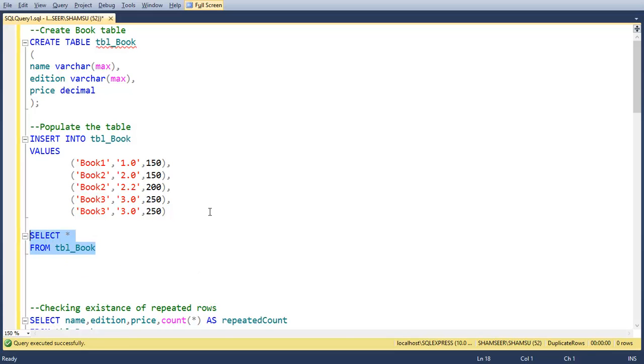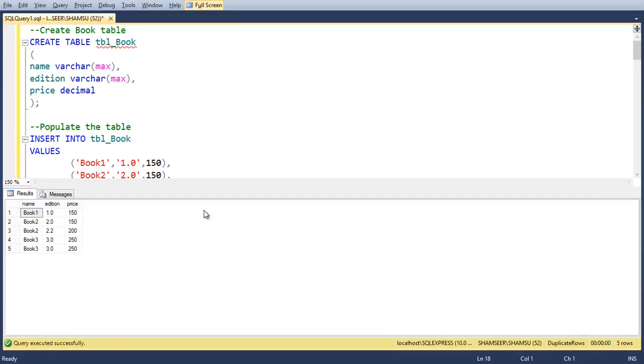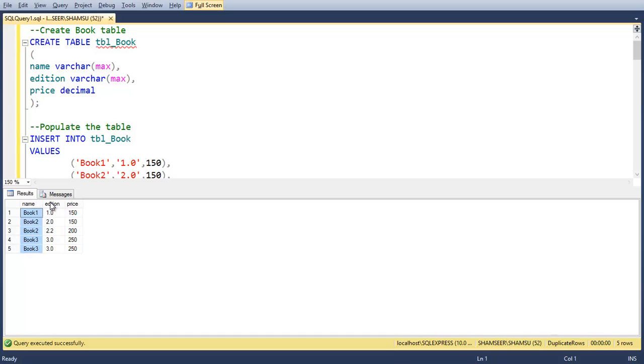Now you can see some duplicate records. Based on the column name, book 2 and book 3 are repeated twice. When we consider columns name and edition, the 4th and 5th rows are duplicated.